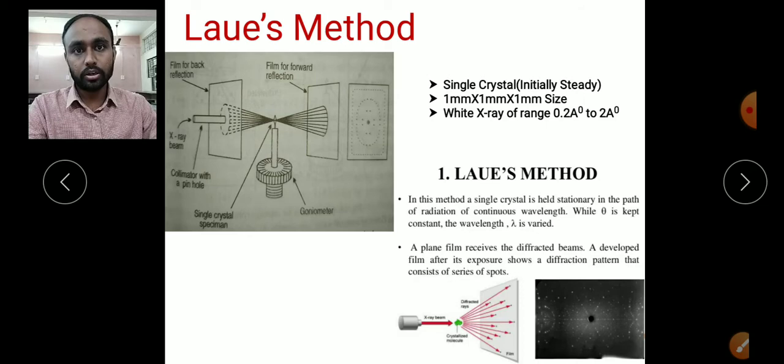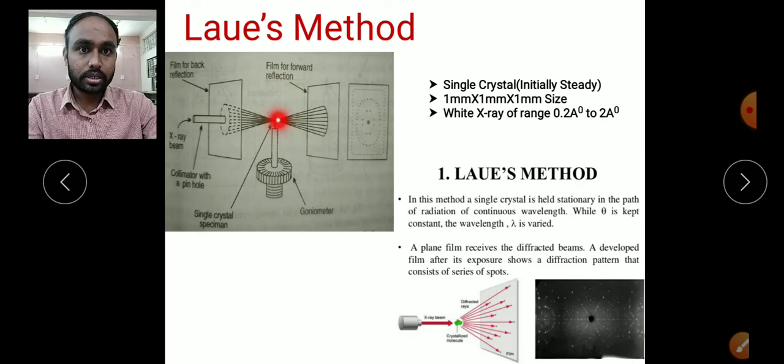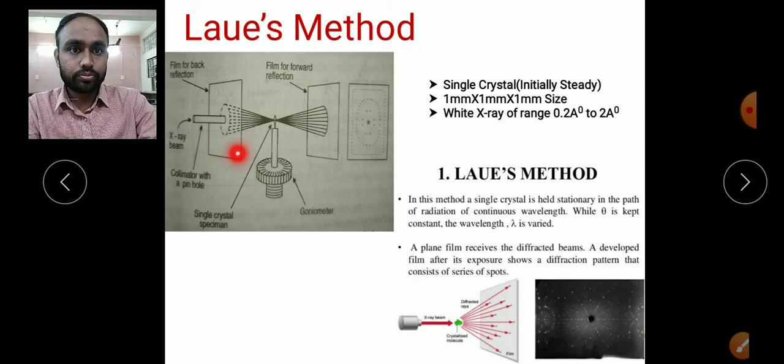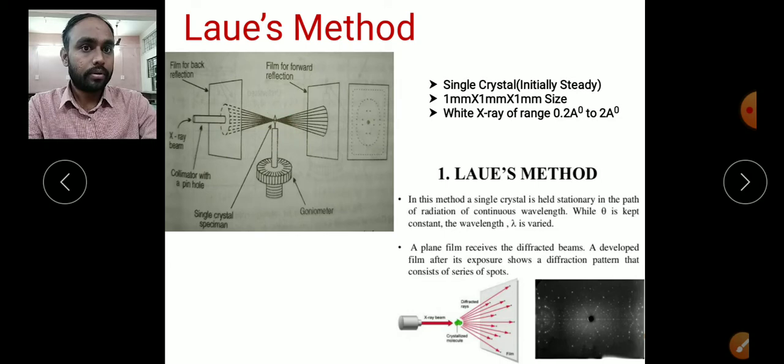A small piece of single crystal is placed on the goniometer. We have one screen or film for forward reflection, and a similar film for backward reflection. Those reflections are recorded on these films. A collimator is used through which the X-ray beam is incident on the crystal.